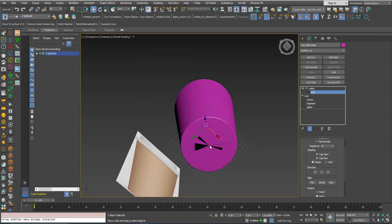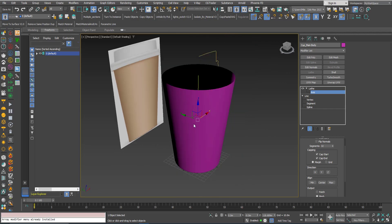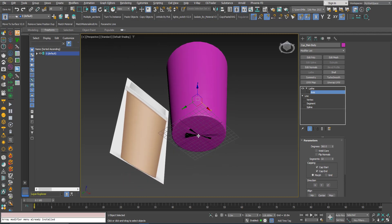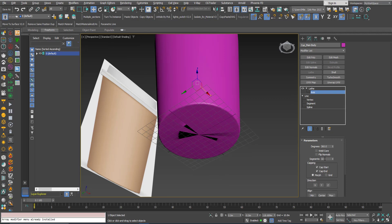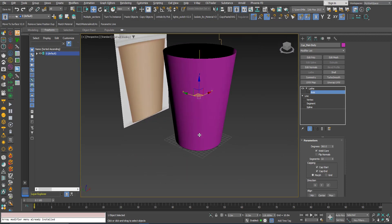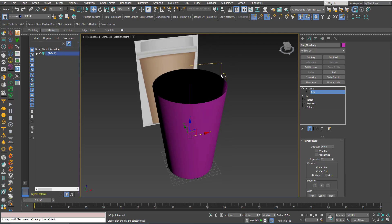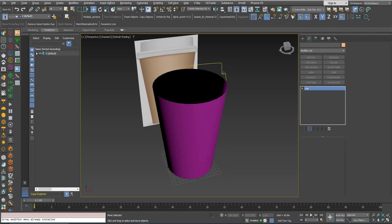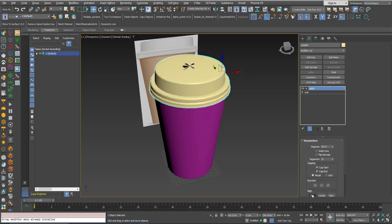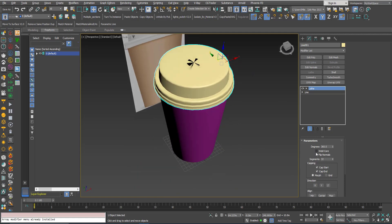If you look at the bottom you see an artifact. When the lathe modifier creates the segments, we end up with — for example — 32 vertices in the same position. To get rid of this artifact we need to weld these vertices so we end up with only one. Click 'Weld Core' and that's it. I will do the same with the top part — also Weld Core.